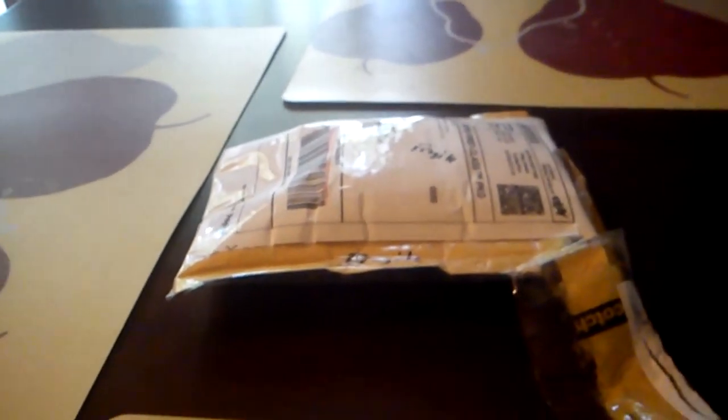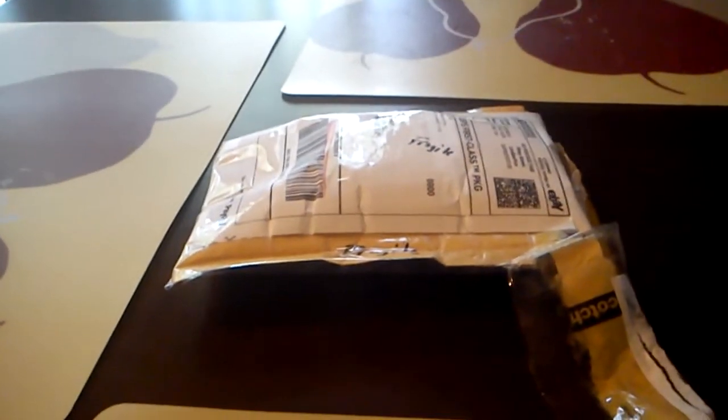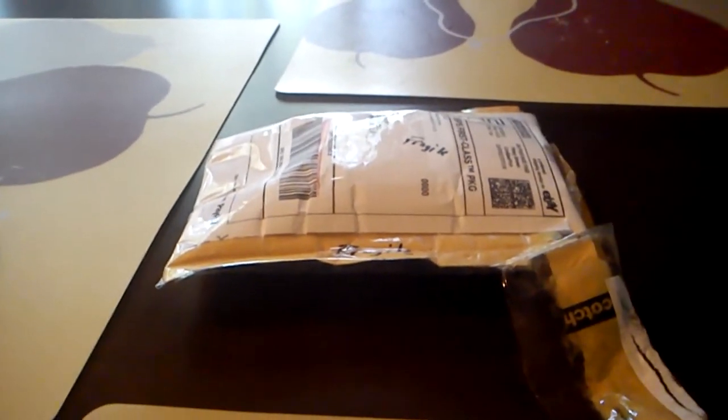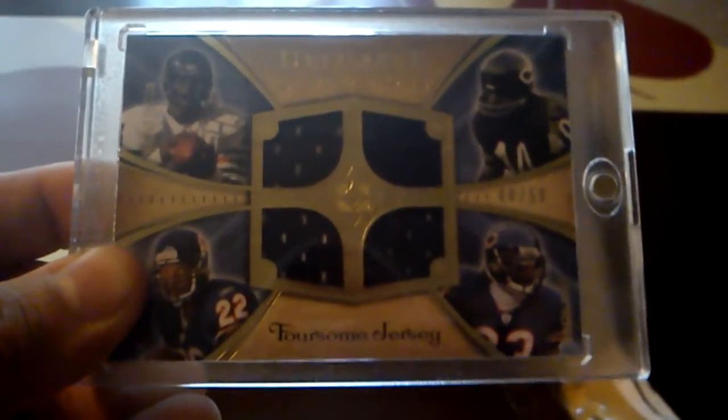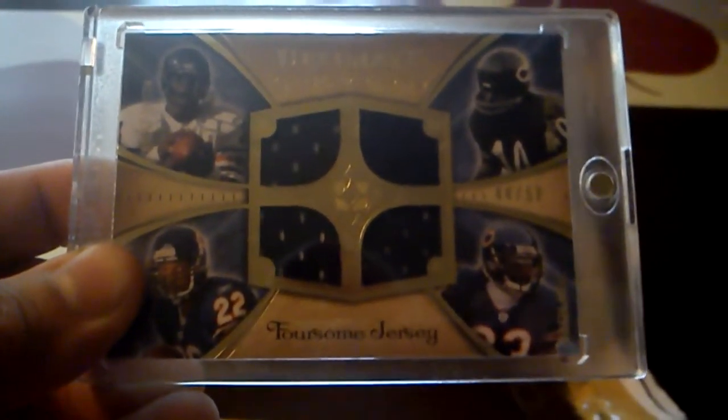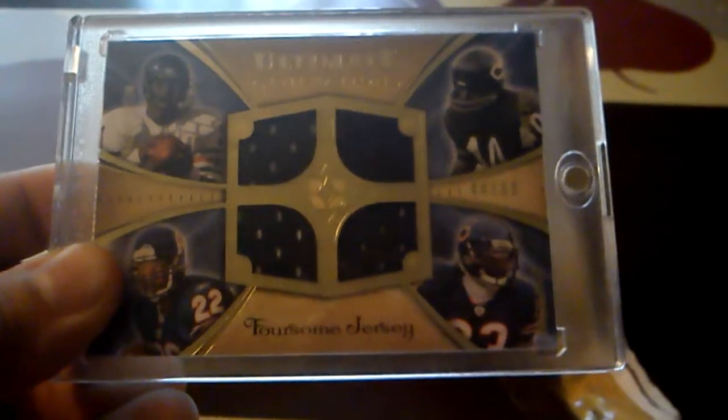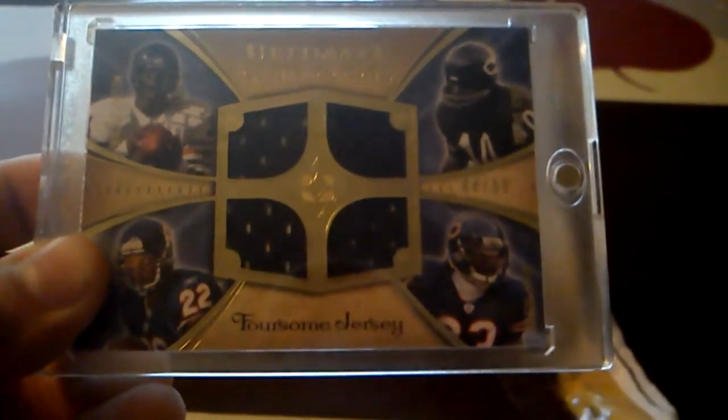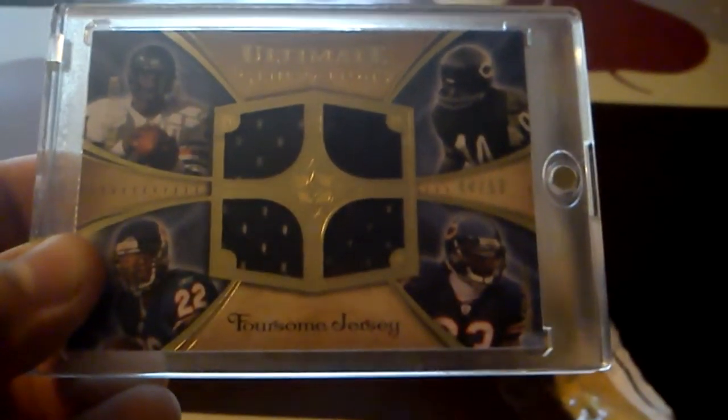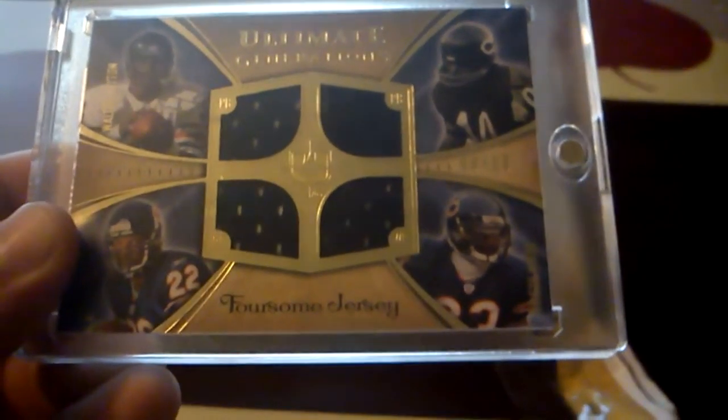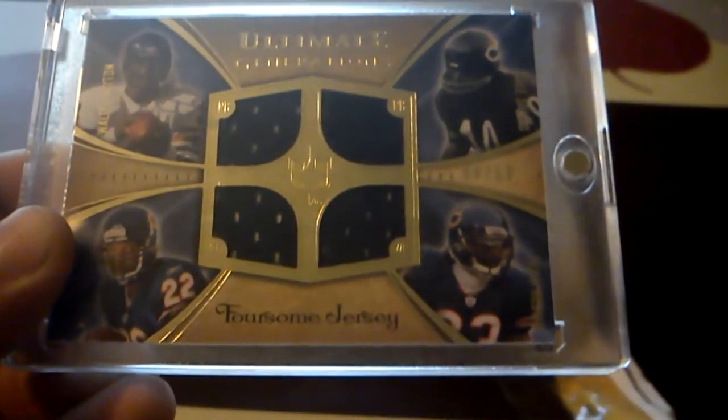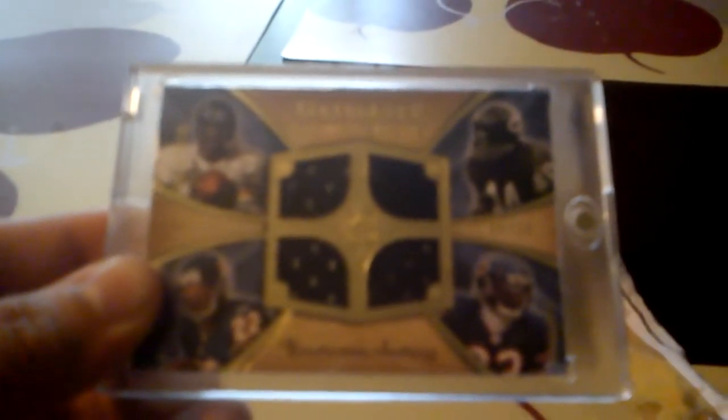But first, I picked up this really nice 2008 Ultimate Collection quad jersey of Walter Payton, Gale Sayers, Matt Forte, and Devin Hester. That one's numbered 44 of 50, so that was a really nice